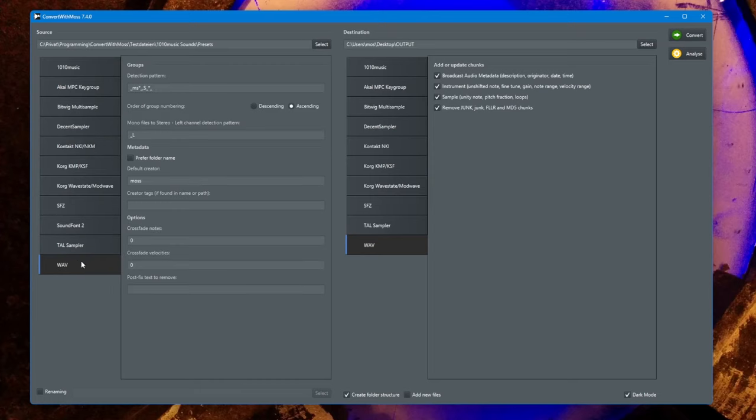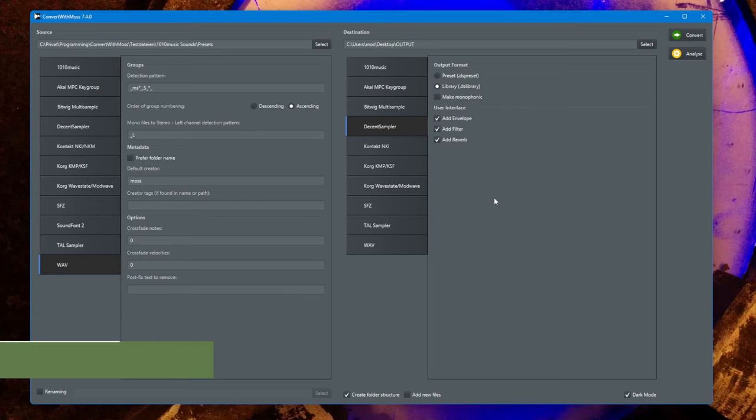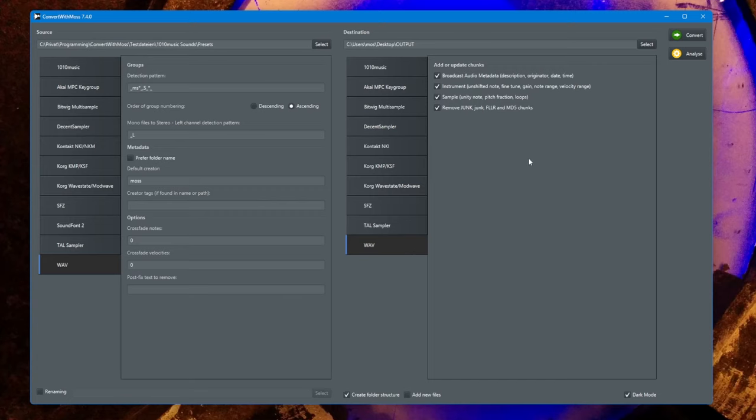The broadcast audio metadata is also analyzed if you choose this as a source. If there is metadata information in that and you choose to create Contact or Ensemble or whatever, this information will be safely transferred into the new file format. Now you can create full-blown multi-samples by only using wave files.